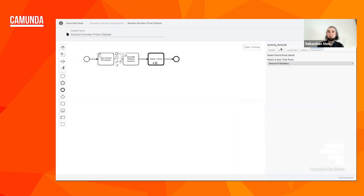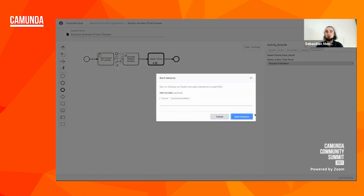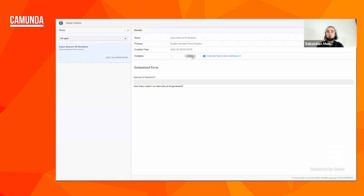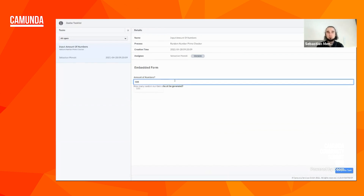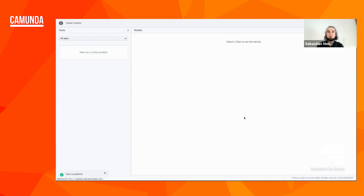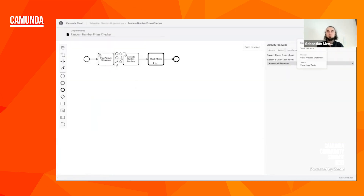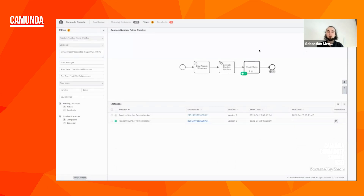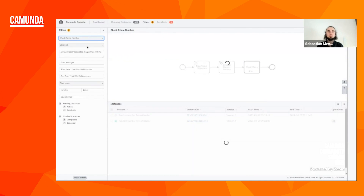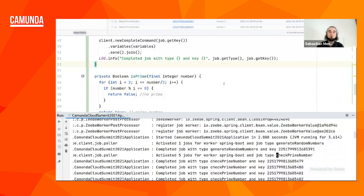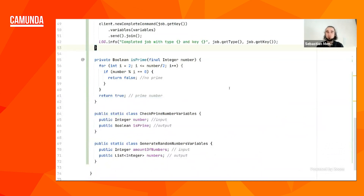So that was nice. Let's start another instance of that process — this time I don't want to check just 10 but let's make it bigger. Let's go to the task list again, claim the task, and this time let's say 500. Let's complete that task and go to Operate. I should probably close my local worker because otherwise it gets too hot — let's deploy our worker to the cloud instead. What we first have to do is build a Docker image. We can use the Jib plugin to just build it easily from our code base.